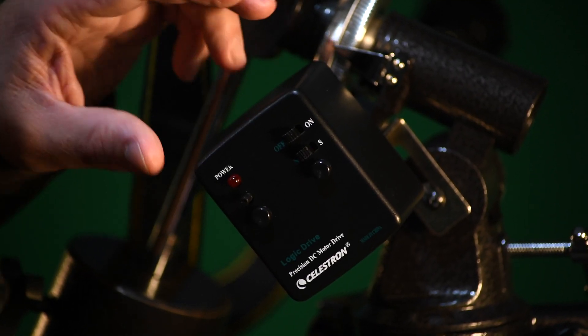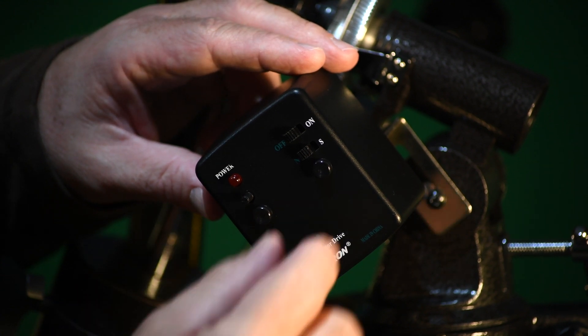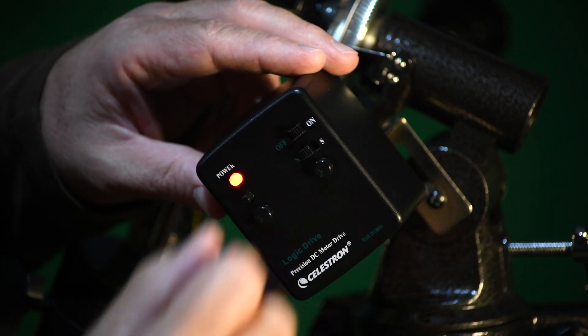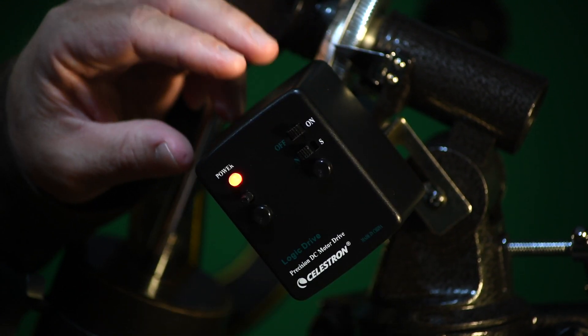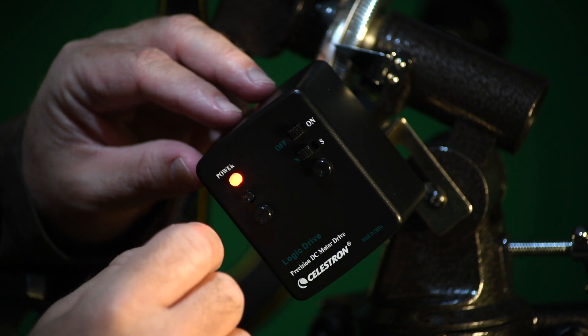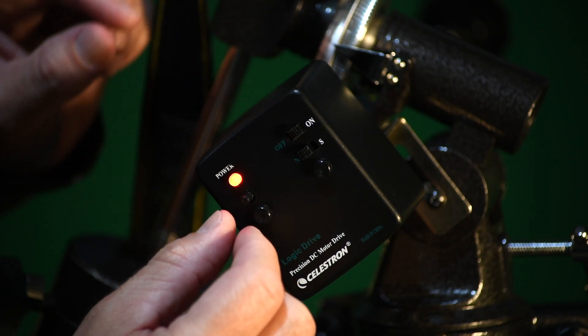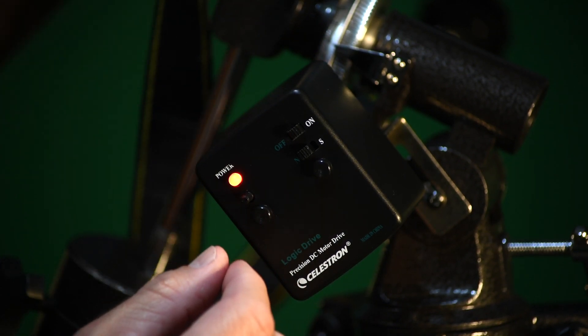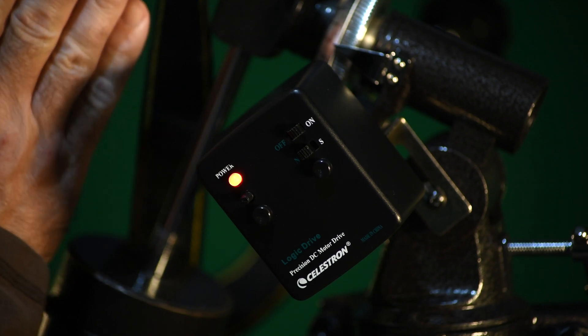The motor drive works very simply. You just turn it on. I don't know if you can hear it, but it's making a sound as it turns the right ascension axis right now.